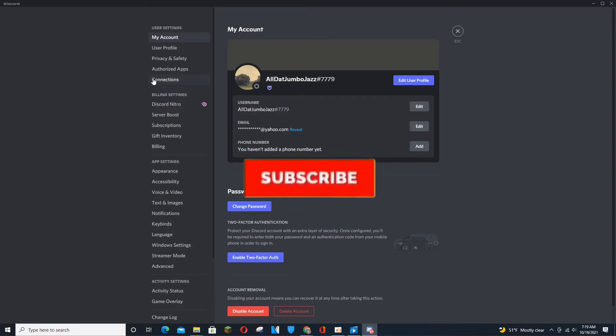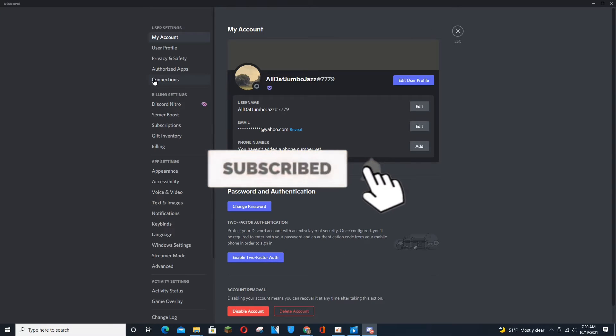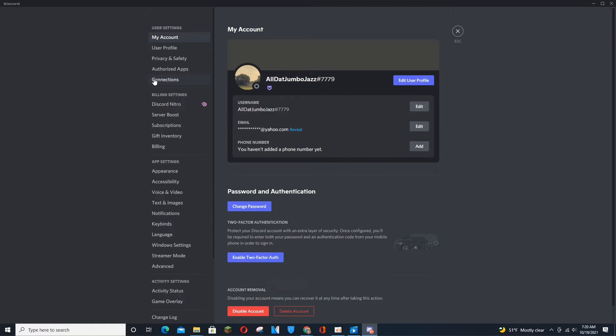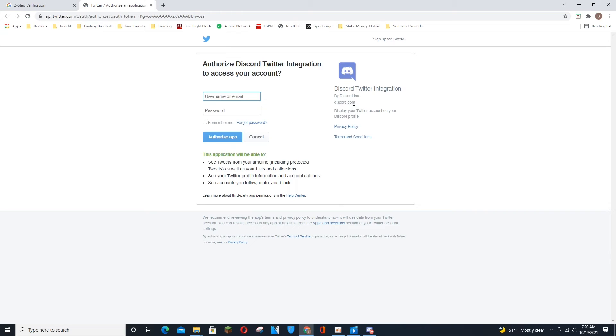So first thing you're going to do is go into your Discord settings as you saw in the bottom left hand corner there, and then about five options down on the left tab there is going to be an option for connections. This is where you can see all the social media accounts that are linked with Discord that you could possibly link.